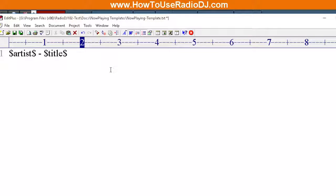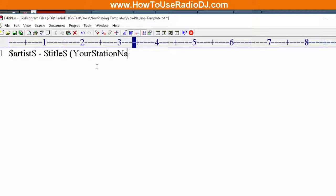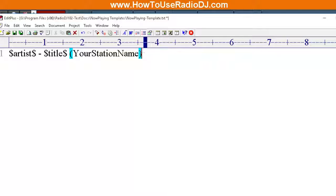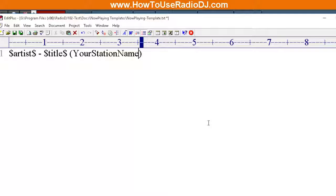So what I'm going to do is I'm going to put a space in the name of my station. This could be anything, this could be your station name, it could be your slogan, it could be your station name and your slogan.